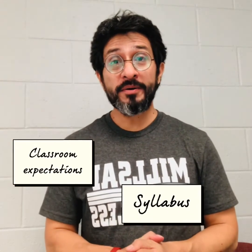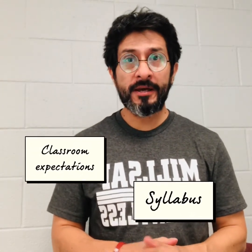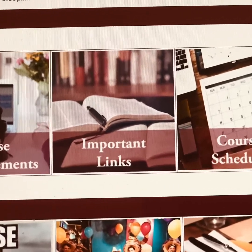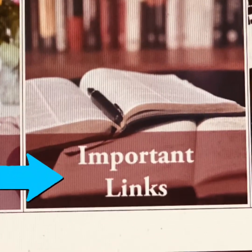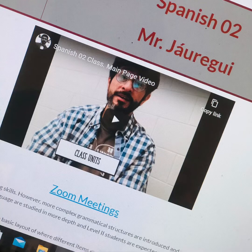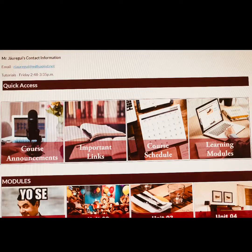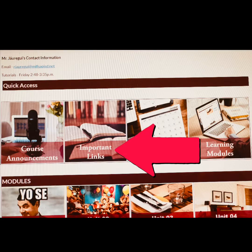Now let's talk about Classroom Expectations and our syllabus. First of all, you will find our document Classroom Expectations in this link. You have to log in to our Canvas Spanish class. On the main page, you must click on the important links icon to find the Classroom Expectations document.